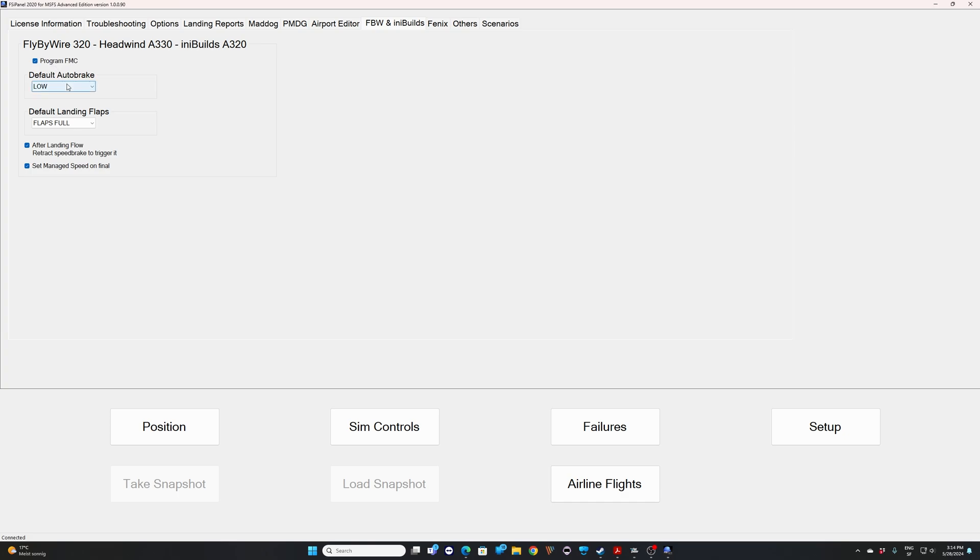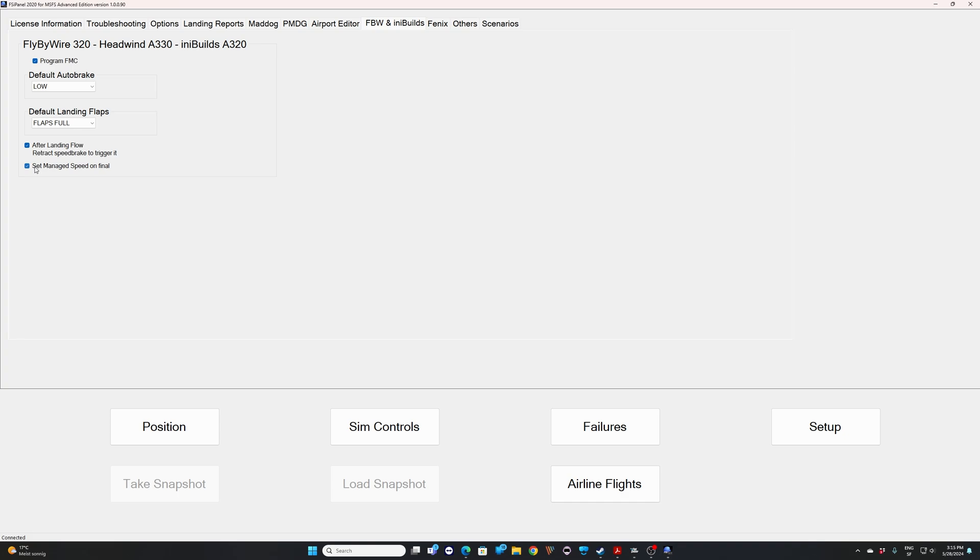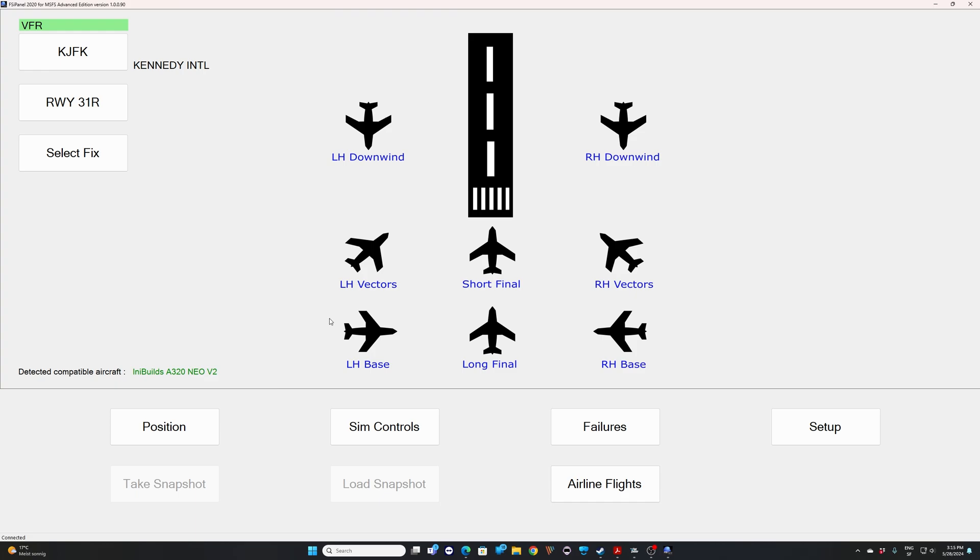Then you have the default auto brake. In my case, I selected low. This is the default value as well. And your default landing flaps. In this case, it's flaps full. You don't need to change that. If you want to do a flaps three landing once in a while, I will show you on the second approach we'll do together. Or you can simply select flaps three for one of your landings. The after landing flow is as well available for this aircraft. So FSI panel will act as the first officer to do the after landing flow for you, and finally set manage speed on final. So FSI panel will push the knob button on the FCU and will activate the approach in the MCDU. That's for the options. So let's go back into the main page.